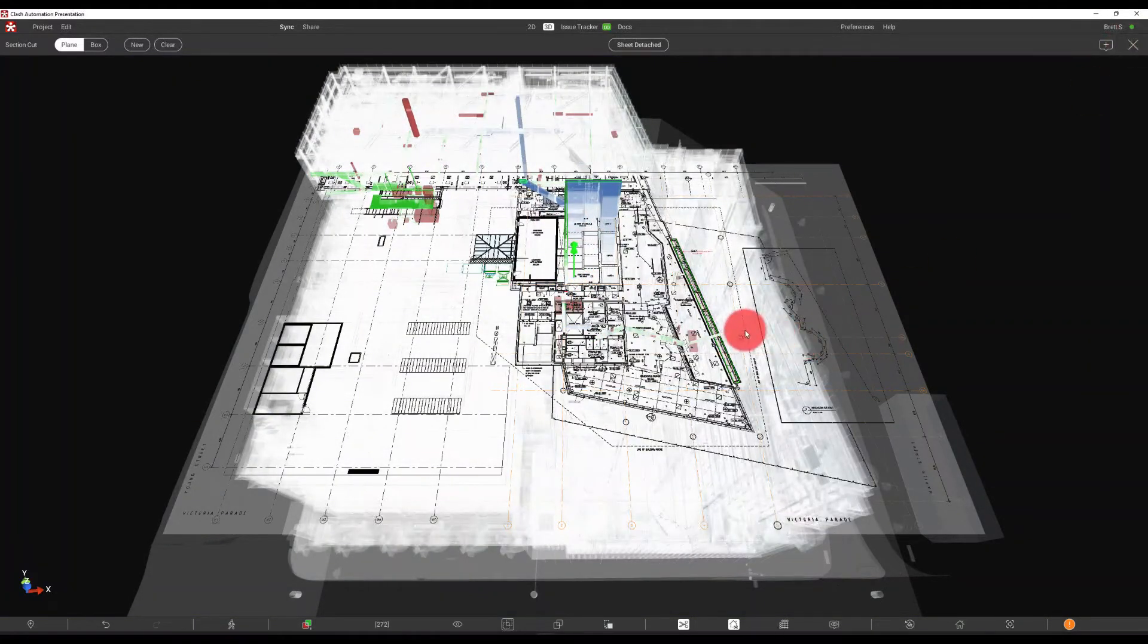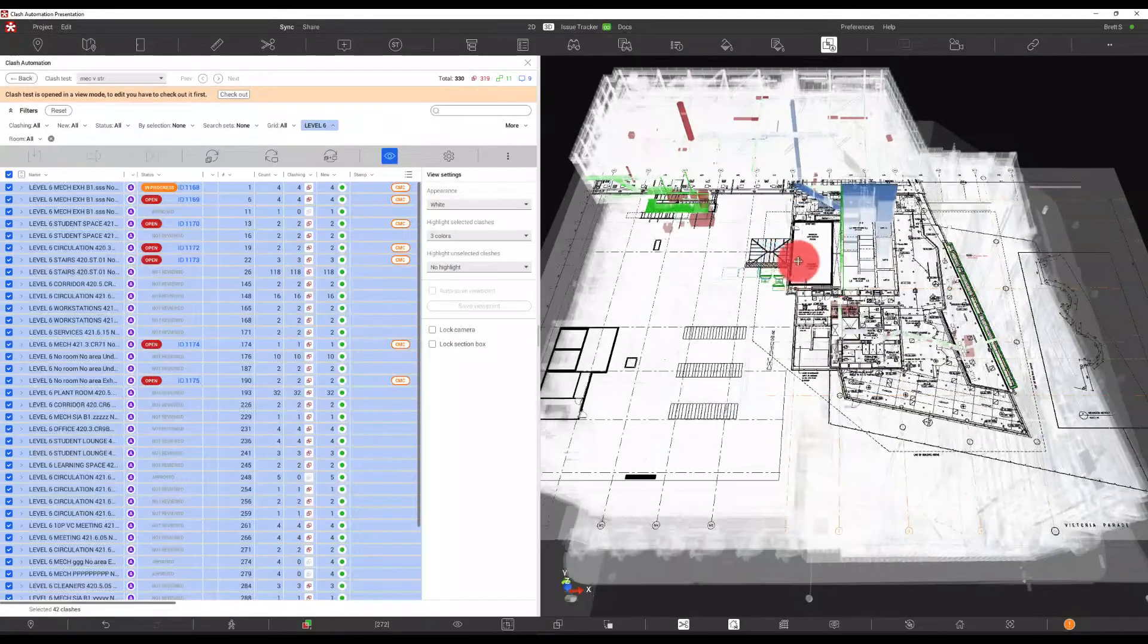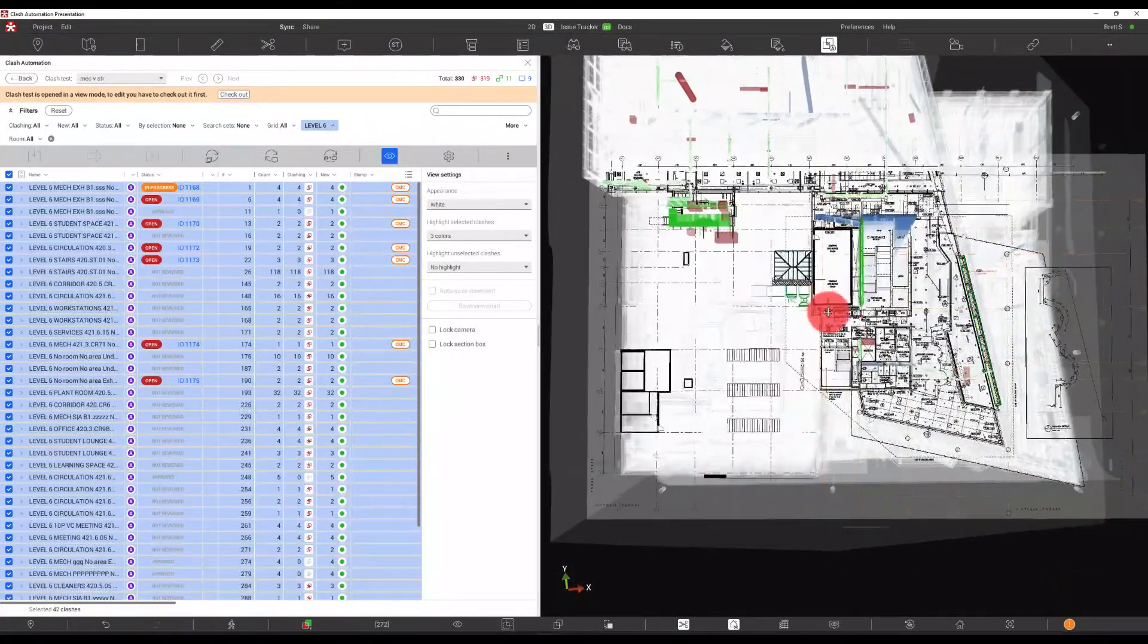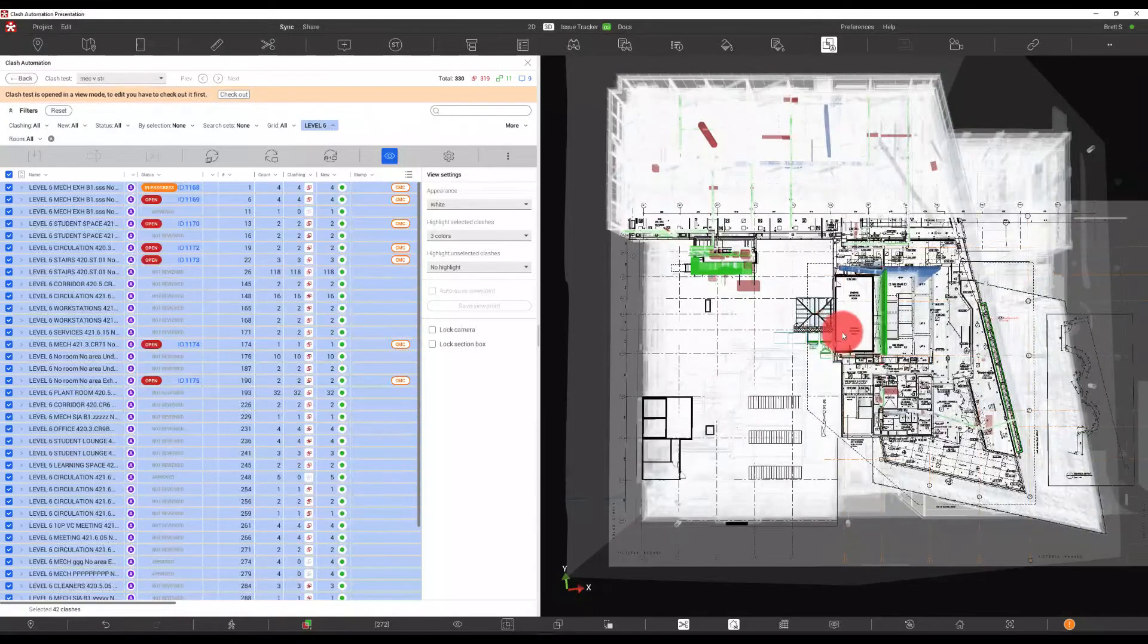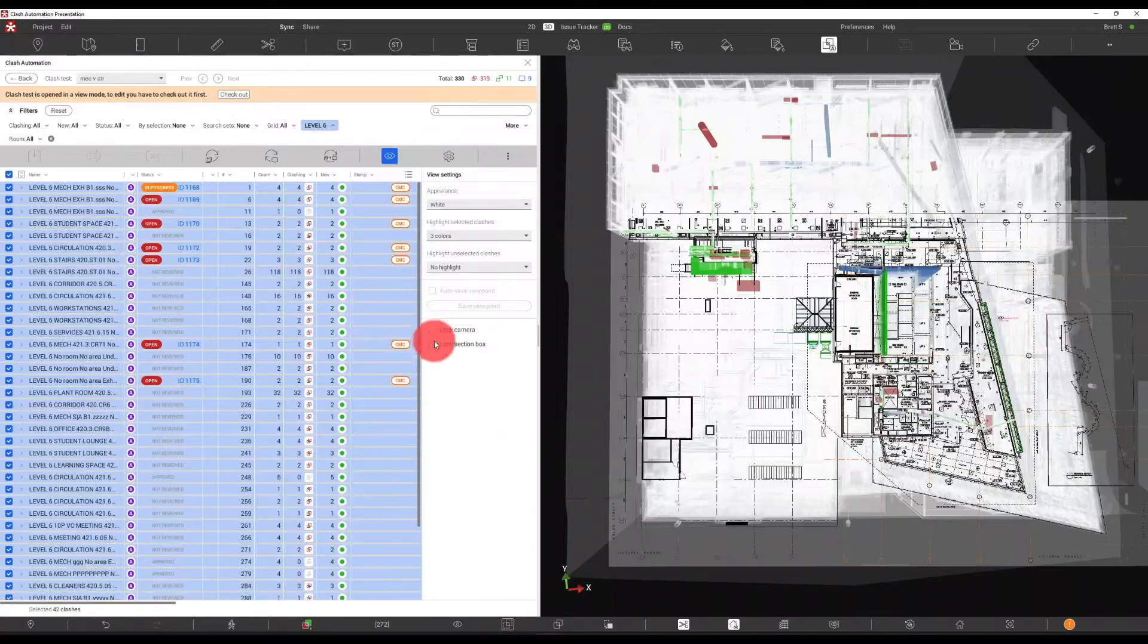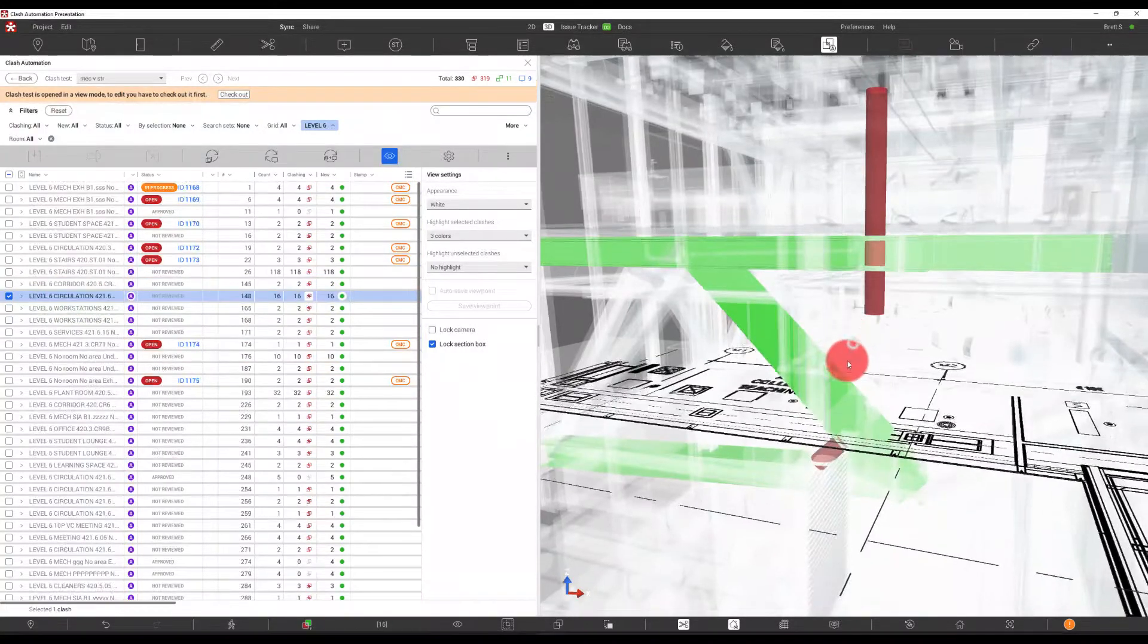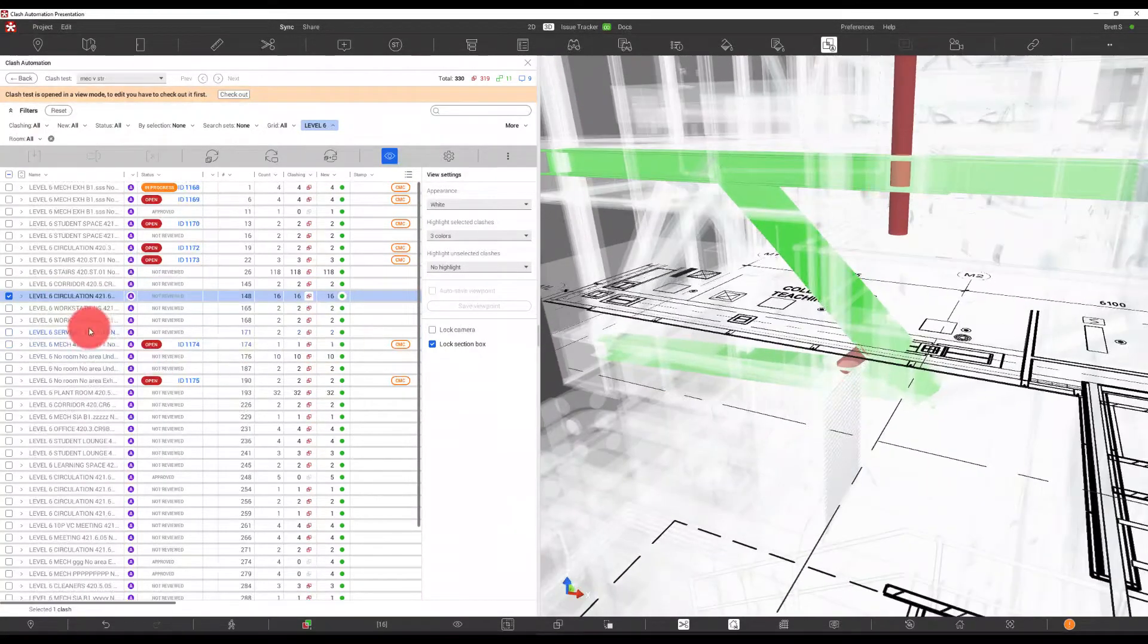And what this allows us to do is hit that X. And now we're actually looking at a top-down view with all of the level six clashes. As we begin to toggle with our clashes, we just want to make sure that we lock our section box.